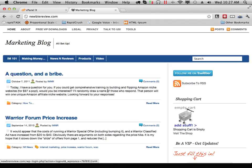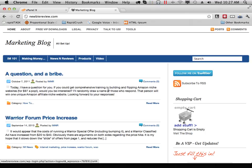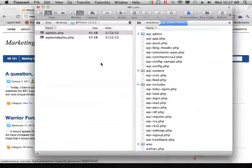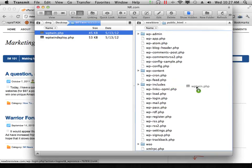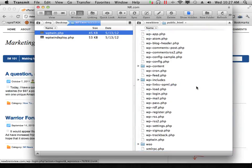The first thing we need to do is upload the WPtwin.php script with our FTP program to the root of where our blog is. Here I am in my FTP, and I'm going to copy WPtwin.php to the root of my blog.